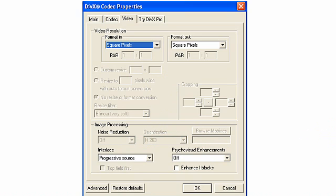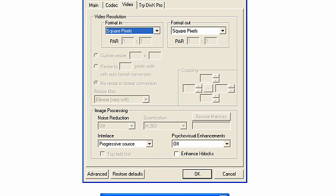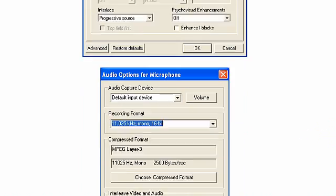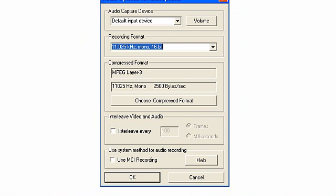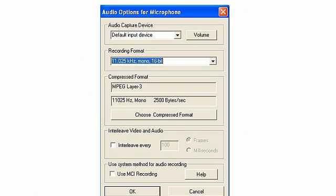Now we go back up to our initial GUI screen and click under options and select audio options for microphone, and we come to this screen.